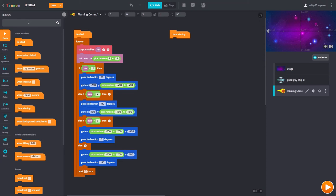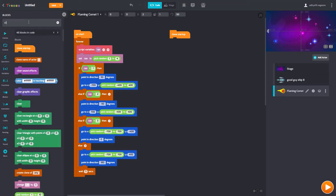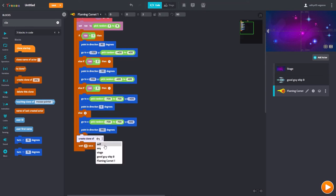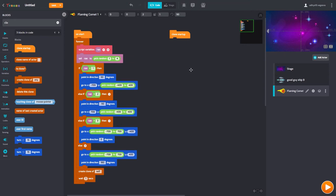First, we need to create a clone — create a clone of ourselves. I'm not going to wait a second here. Now, this is where we come up with a second chunk of code.